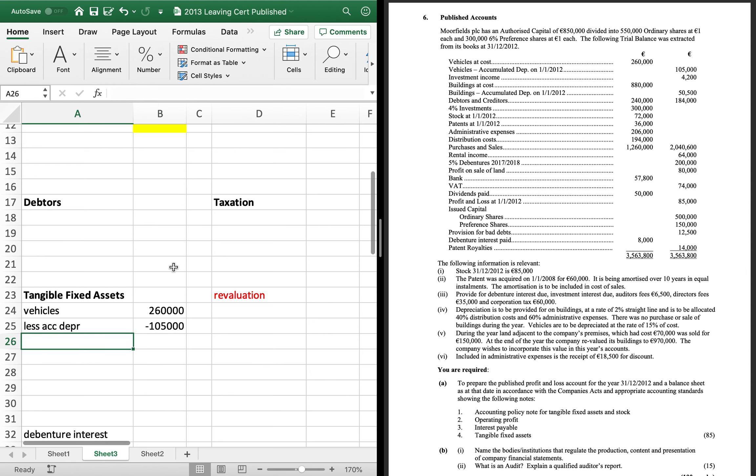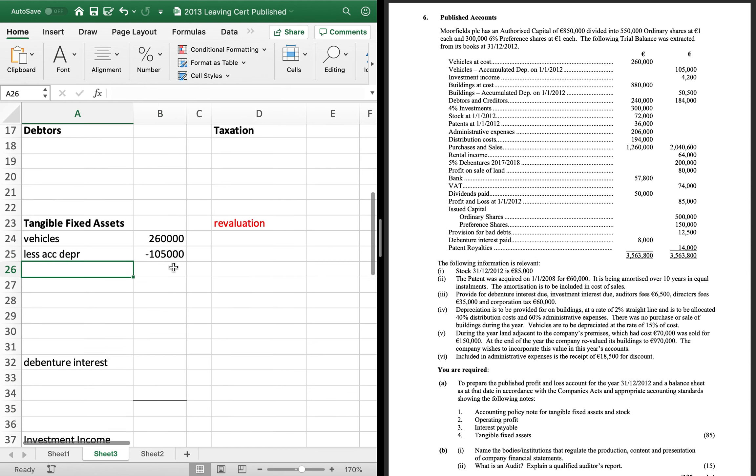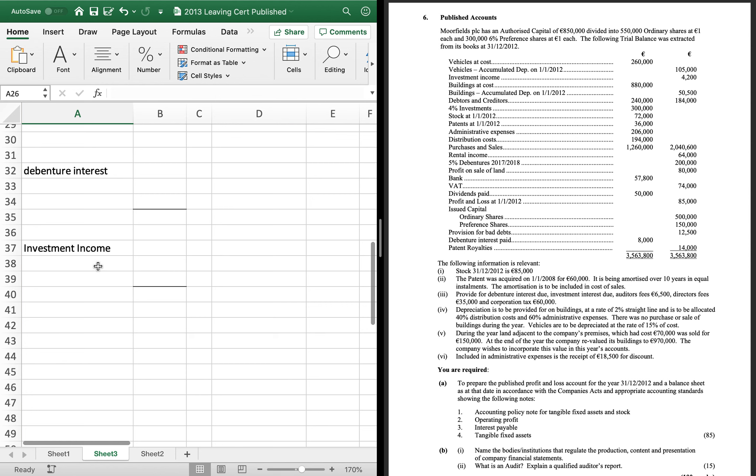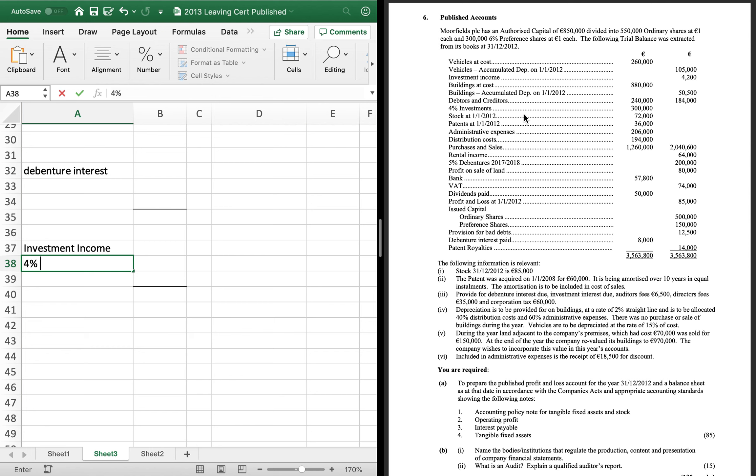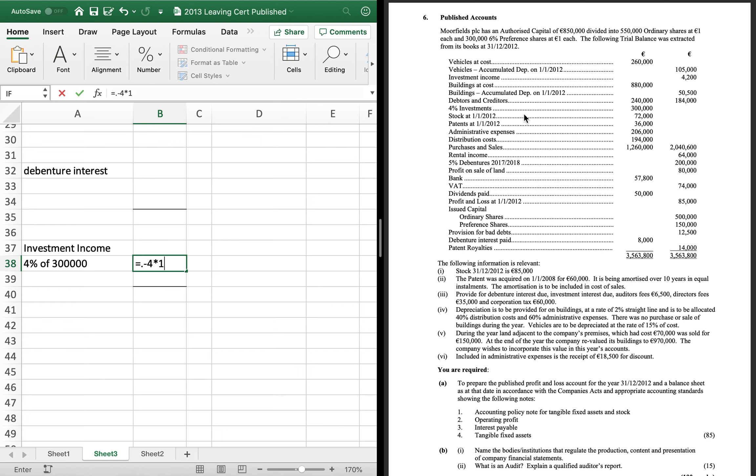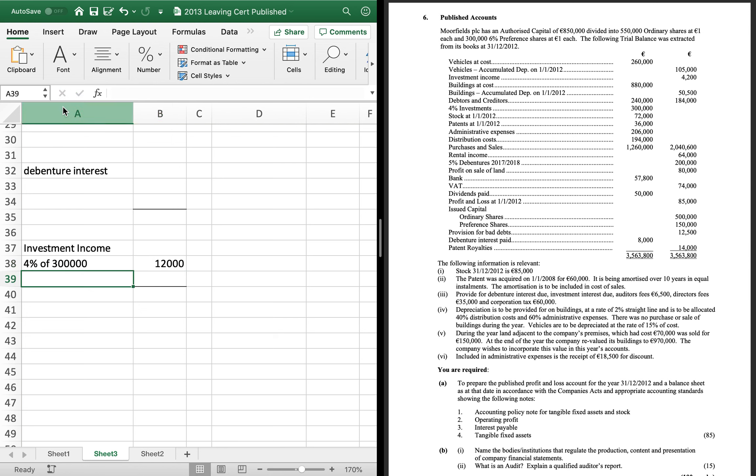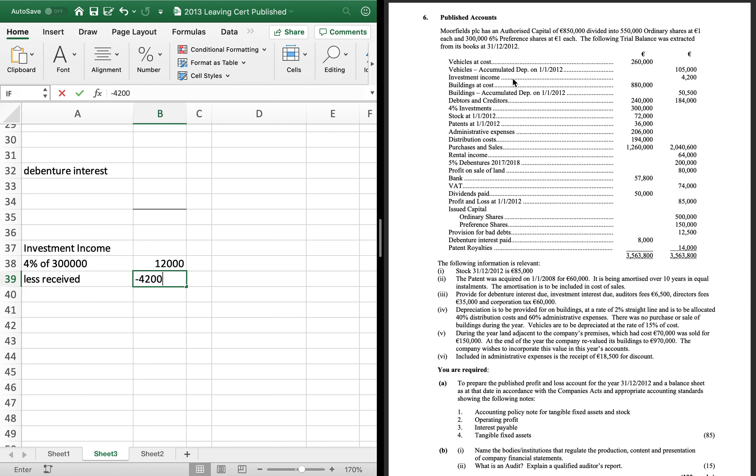Okay, investment income for two. Now use that to find the investment income due. So I'm going to find out what my investment income is. So it's 4% of 300,000, which is 12,000. You take away what you've received. Now 4,200.